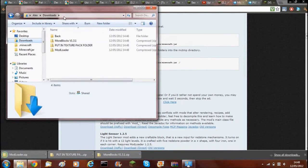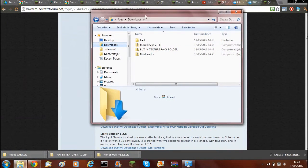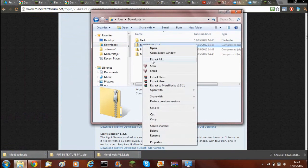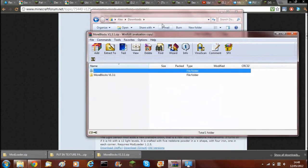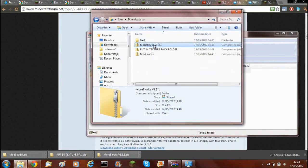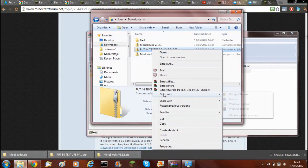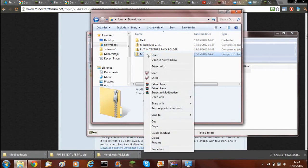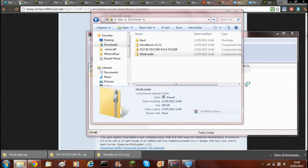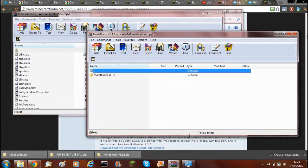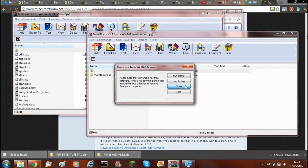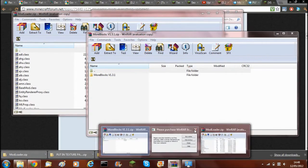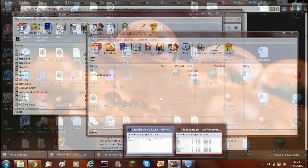Once you've downloaded all of them, you need to go to your downloads folder and you need to open up More Blocks with WinRAR Archiver and also modloader with WinRAR Archiver. So just open up both of them. Close these things down.